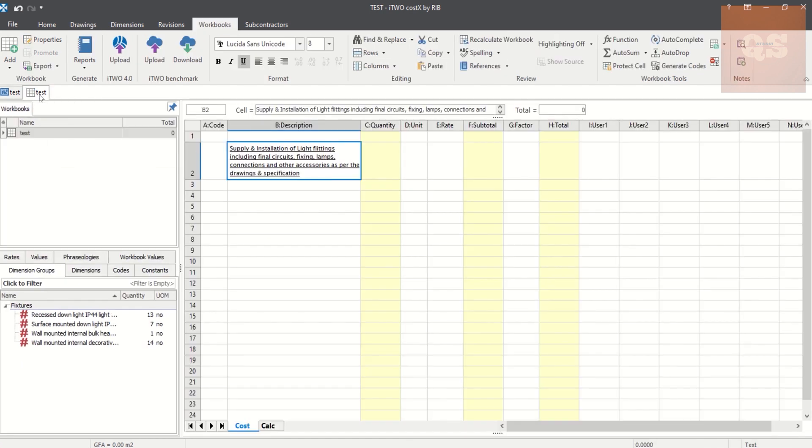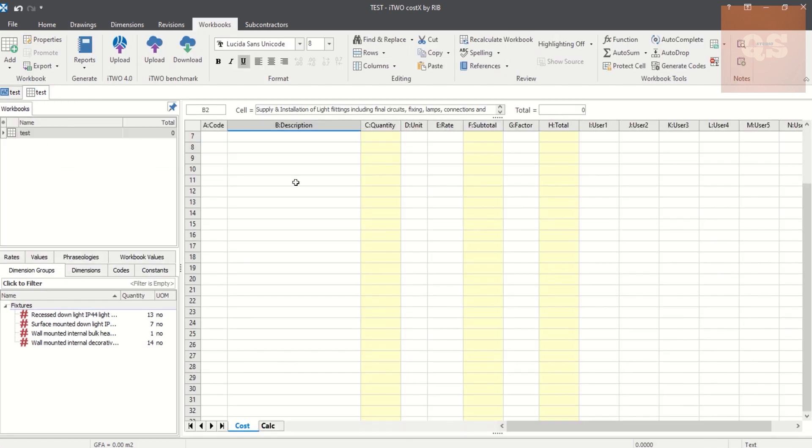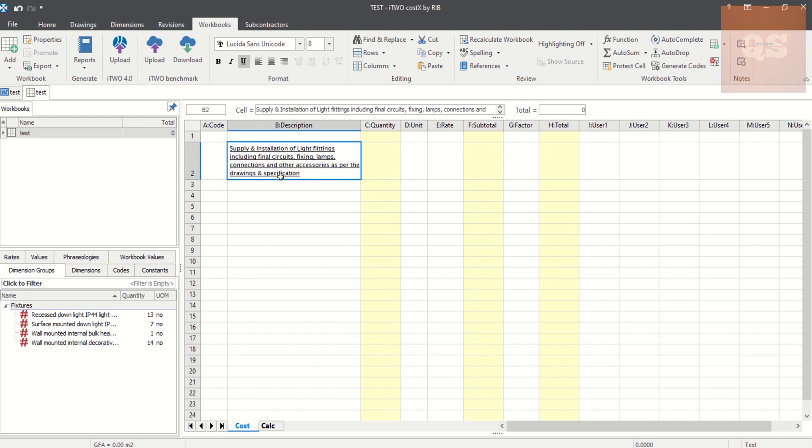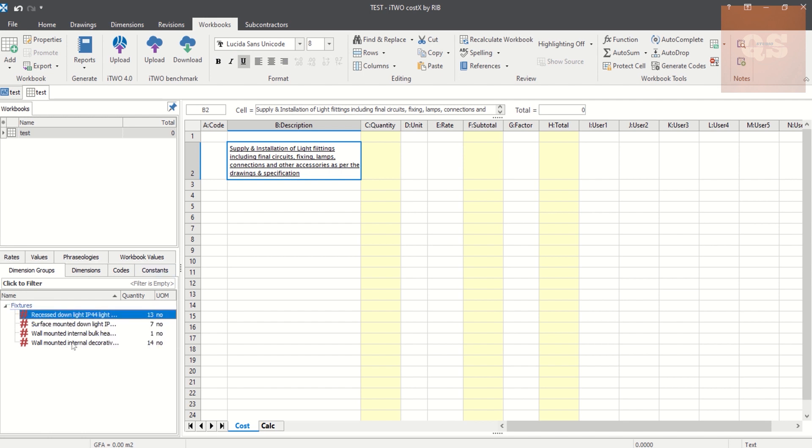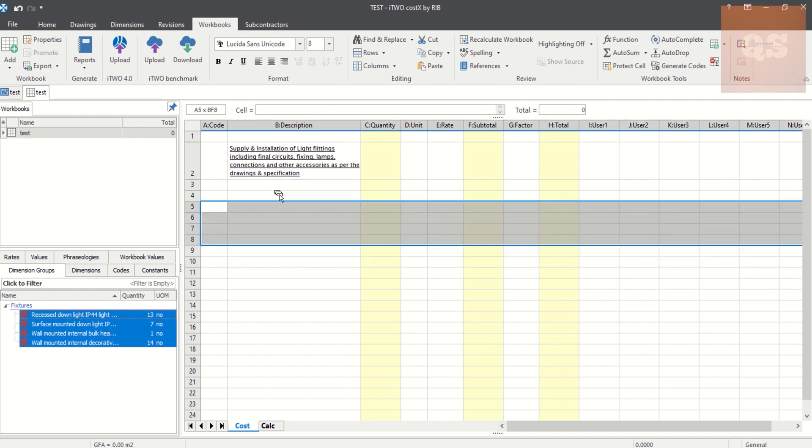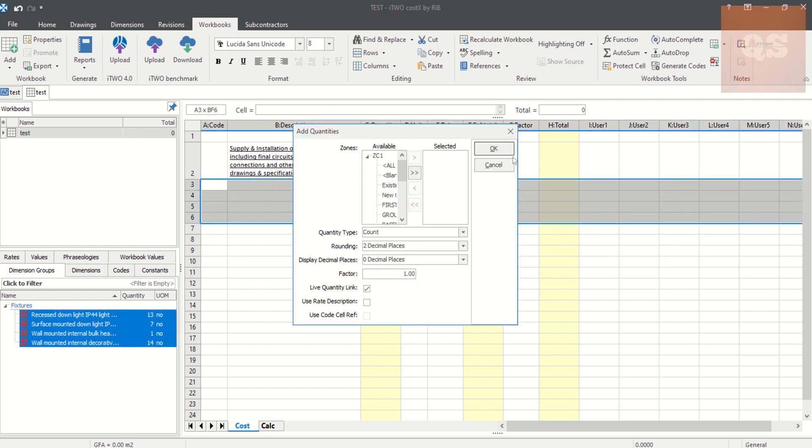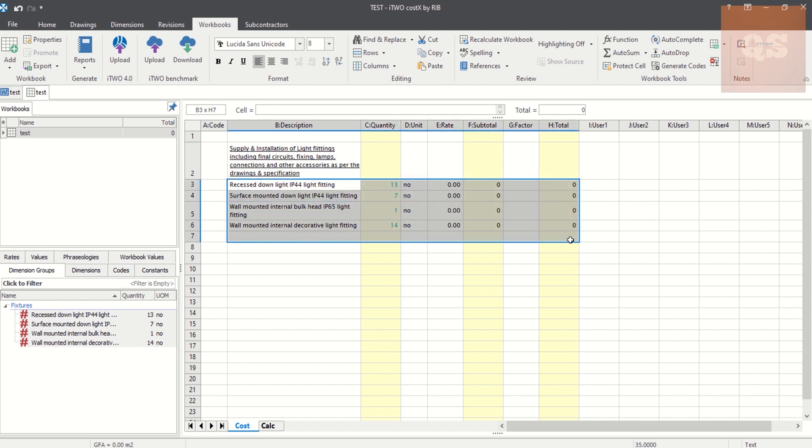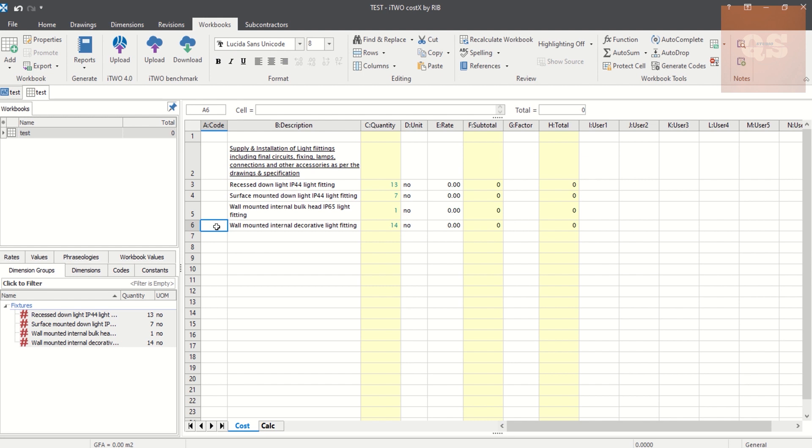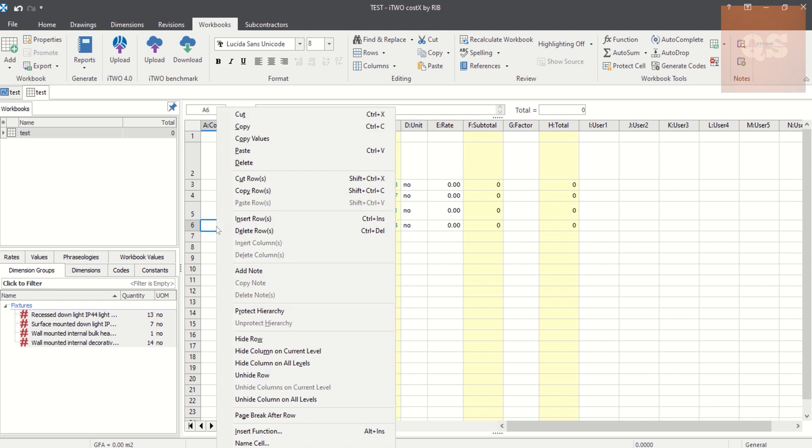Next, we'll see if you have included them when you prepare your workbook. So here if you see, I have made a heading: Supply and Installation of Light Fittings including Circuit Final Circuit Fixing, Lamps, Connection, Other Accessories, Number. Now we're going to make the BoQ. So for that, after this heading, I'm just dragging these items, all the light fixtures.